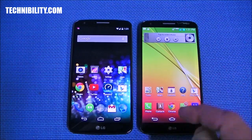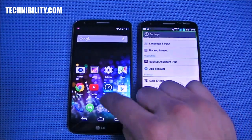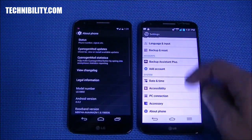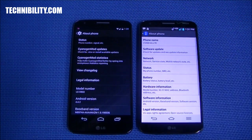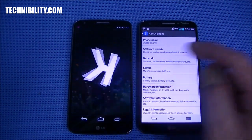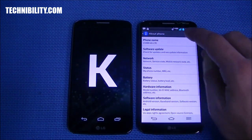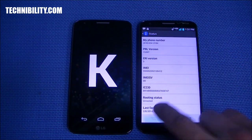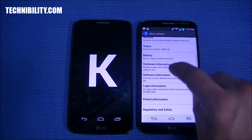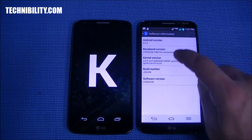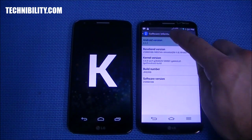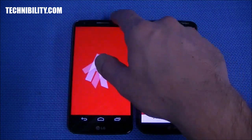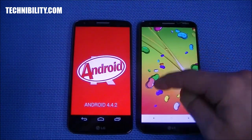LG G2 on the left side, LG G2 on the right side. So what's the difference? It's very simple. One of them is running CM11, 4.4.2. The other one is running stock LG software, and that would be 4.2.2. So you've got one that has Jelly Bean and one that has stock KitKat. See the difference?